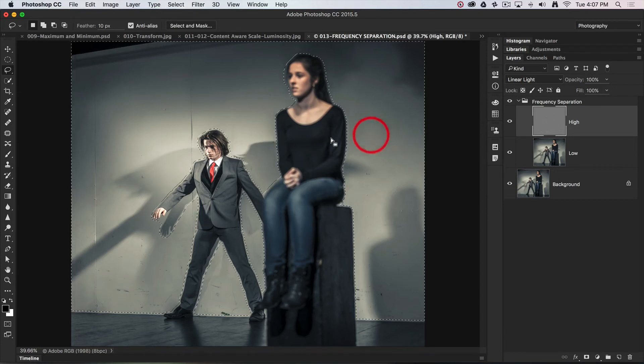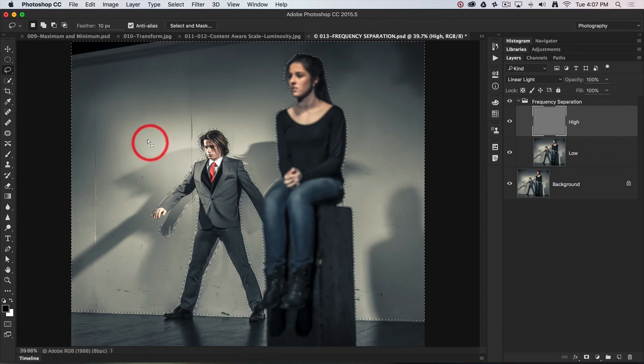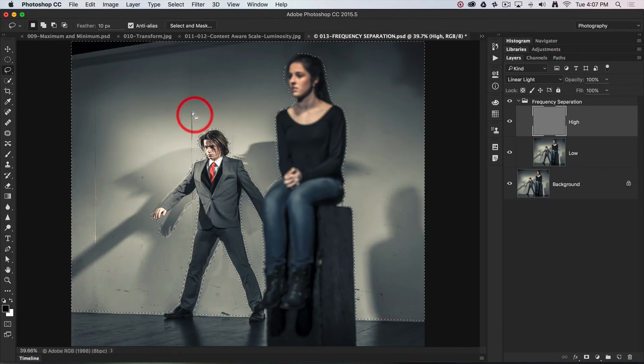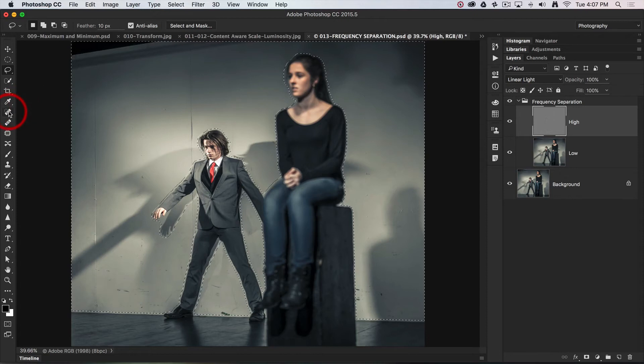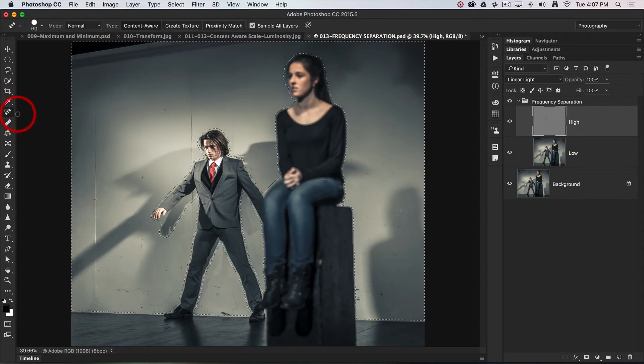I'm just going to remove most of the detail from this high frequency layer, not slowly using a tool such as maybe the spot healing brush tool.